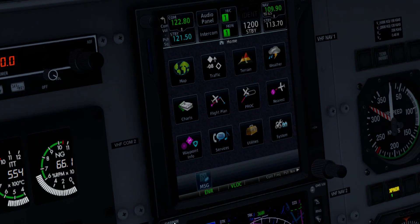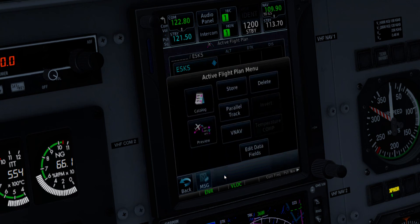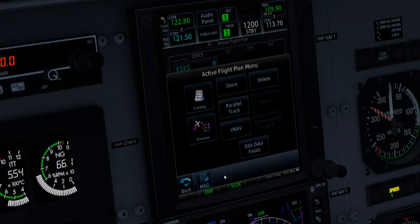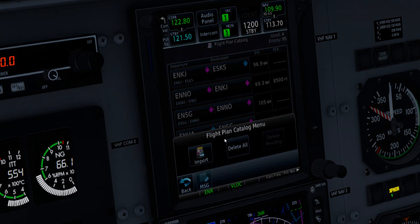Here we have the GPS. The first thing you do is click Flight Plan. Then you press Menu, select Catalog, and again Menu. These flights you probably don't see because I saved this earlier today. And you select Import.